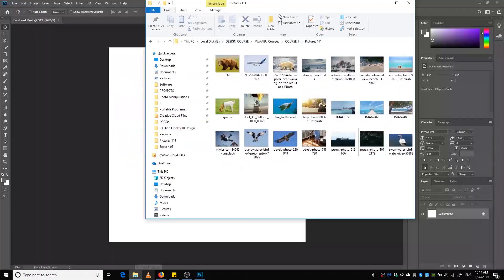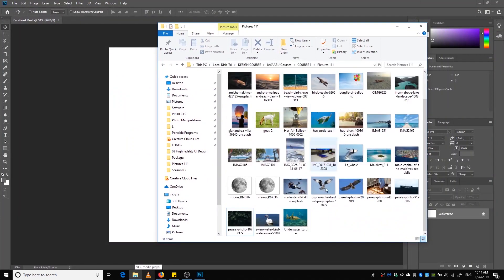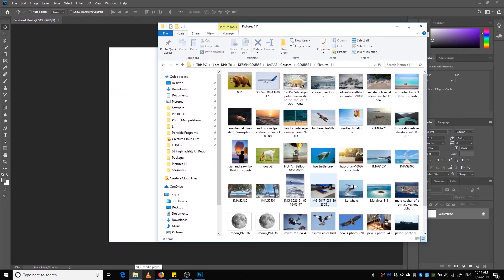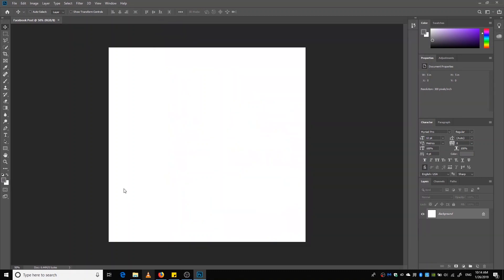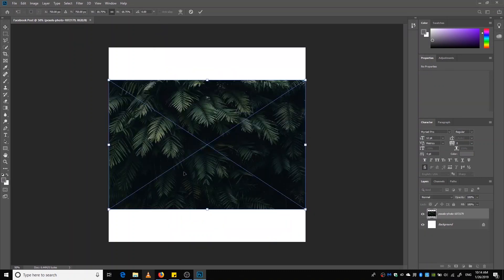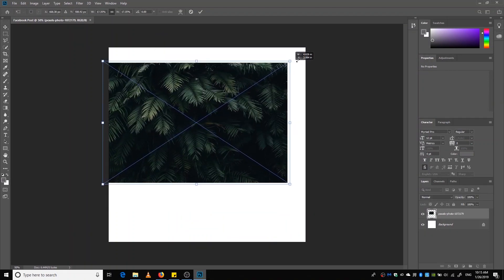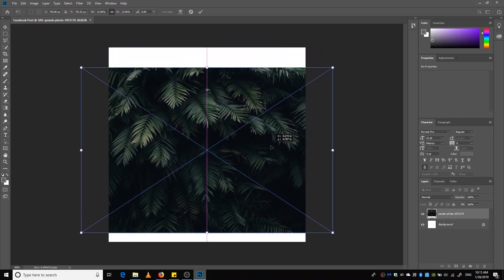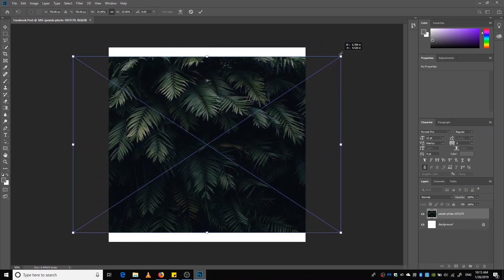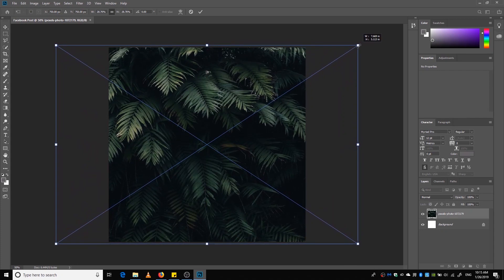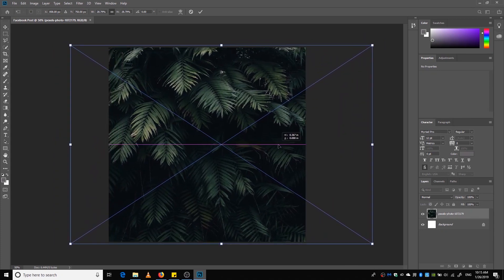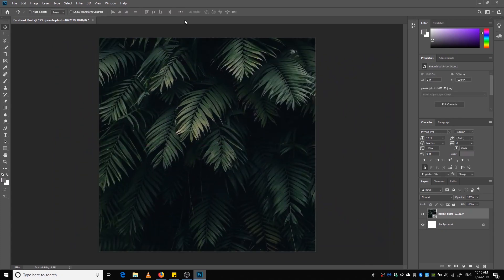Okay, so I'm going to insert this picture. This is a picture I got from Pexels.com, which is a free stock photo website. I'll give the link in the description. Okay, so we want to enlarge this.